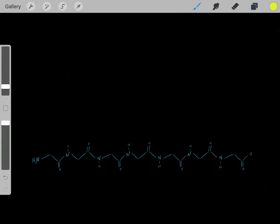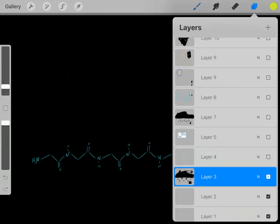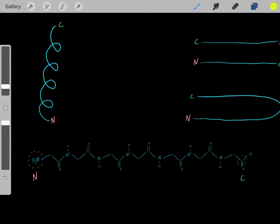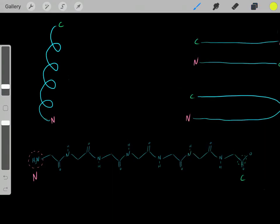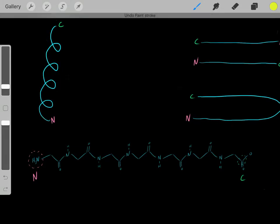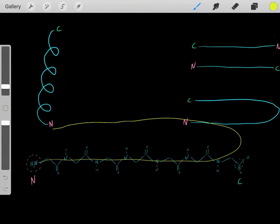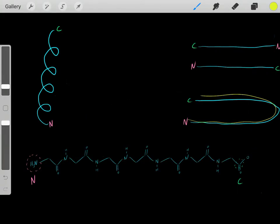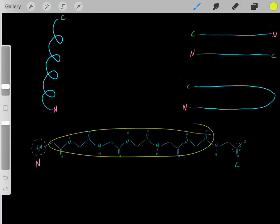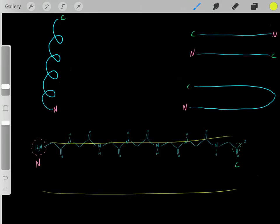So these backbones can form interesting structures. For example, what can happen is this backbone can start forming a spiral, a helix. So if it formed a helix, it would essentially look like this. It can also form other structures where it bends over. Or we could have one polypeptide and then another polypeptide arranged next to each other.